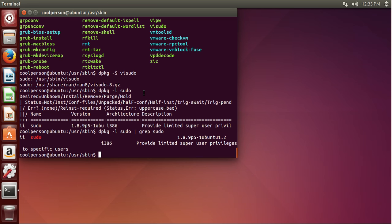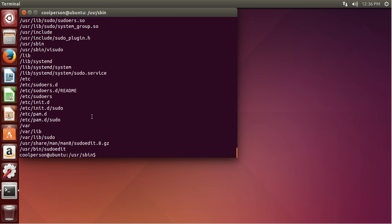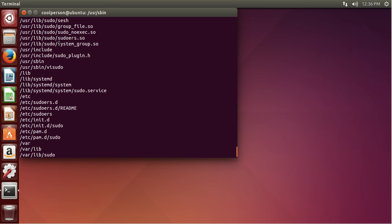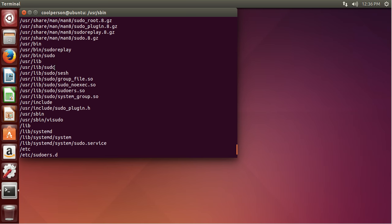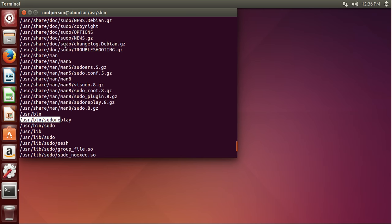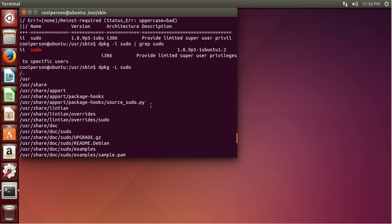And if you want to list all of the files in that package, we do dpkg and then hyphen capital L, and then sudo. This shows you the different folders that this package uses — we have sudo, pam in the init file, the sudo command, sudo edit command, visudo, sudo replay. You can just kind of see what's in each package. That's kind of cool.